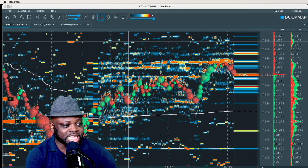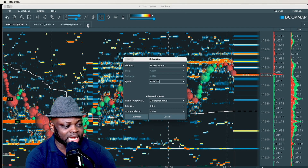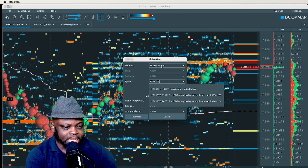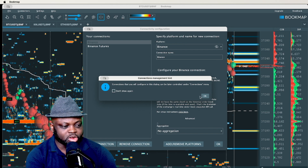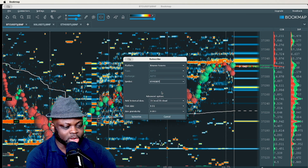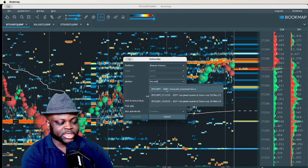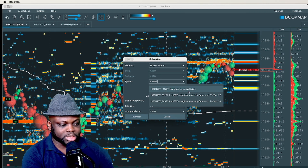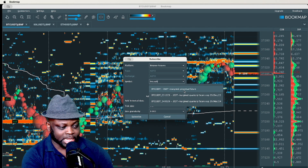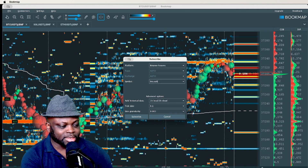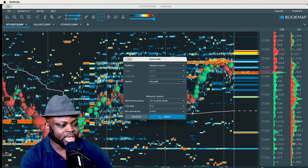Next, bring in your trading pairs. I have BTC/USD here. Click the '+' section and 'Add Instrument.' Choose your exchange from the dropdown, then type the symbol — for example, BTC/USD or Solana/USD. Select the USD-margined perpetual futures if you're trading futures. Click 'Subscribe' and it will appear on your chart.